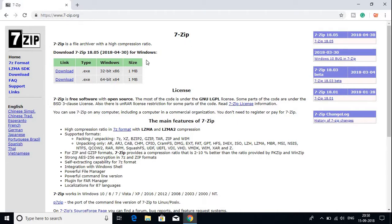Here you can see that we have two download options: one for 32-bit and another for 64-bit.